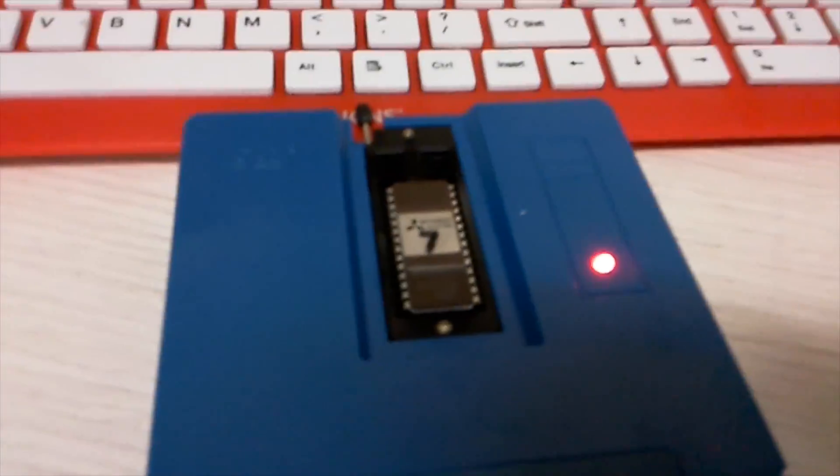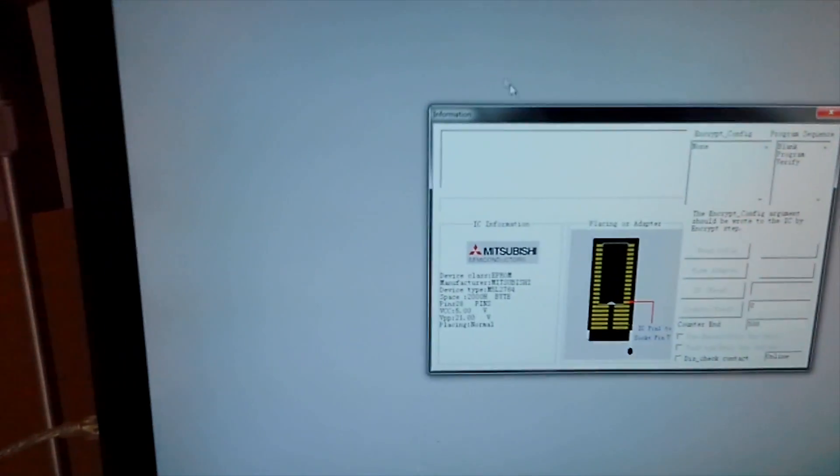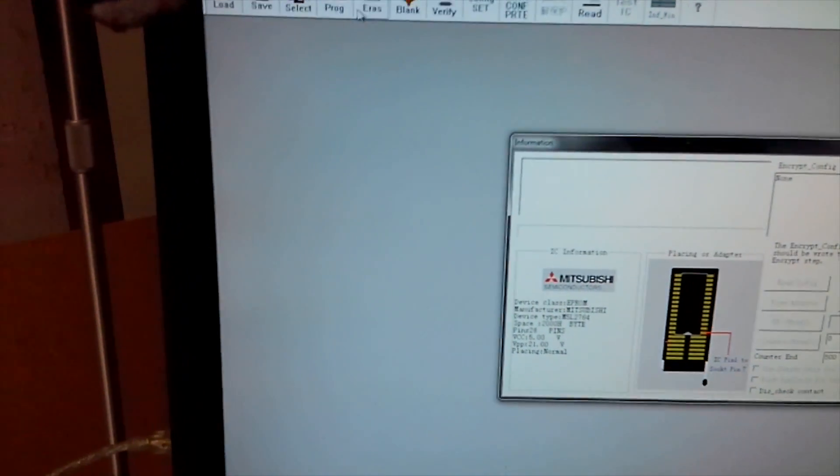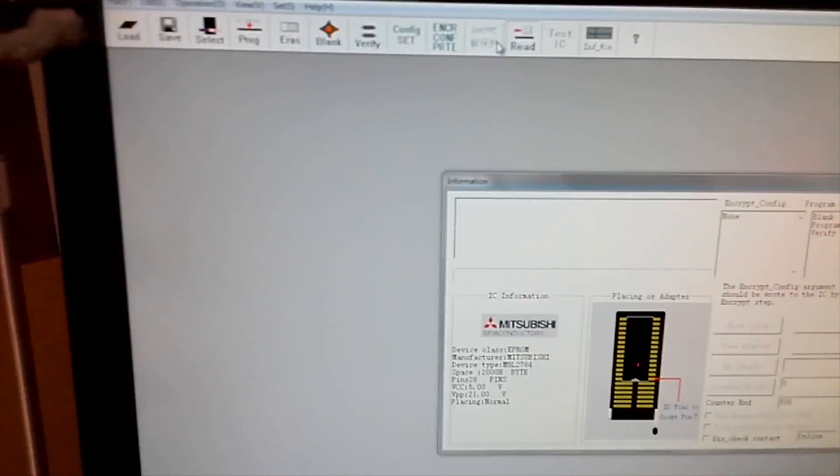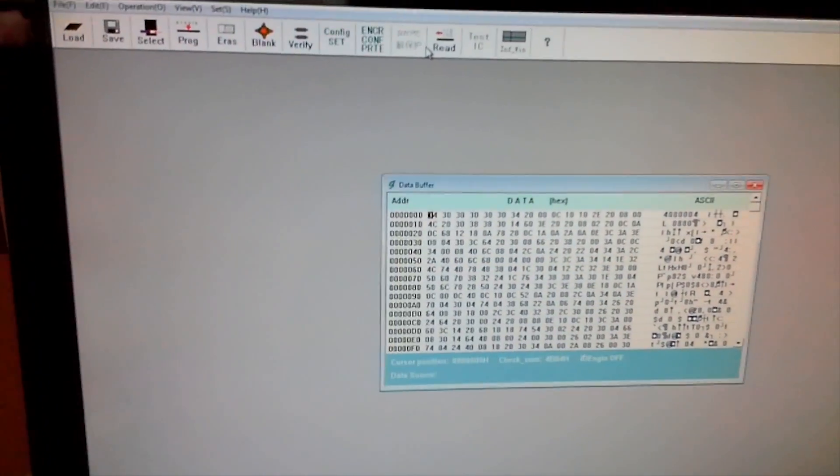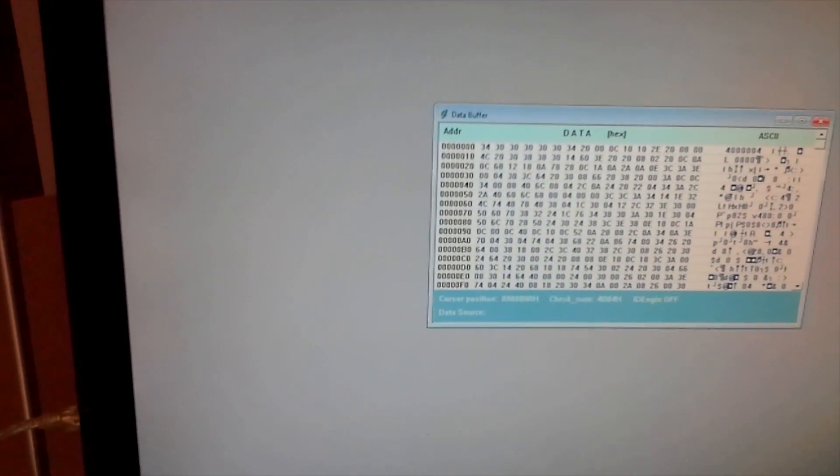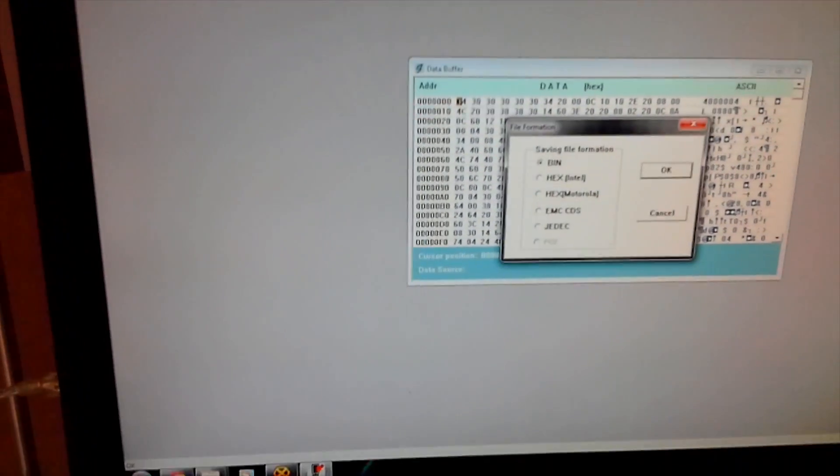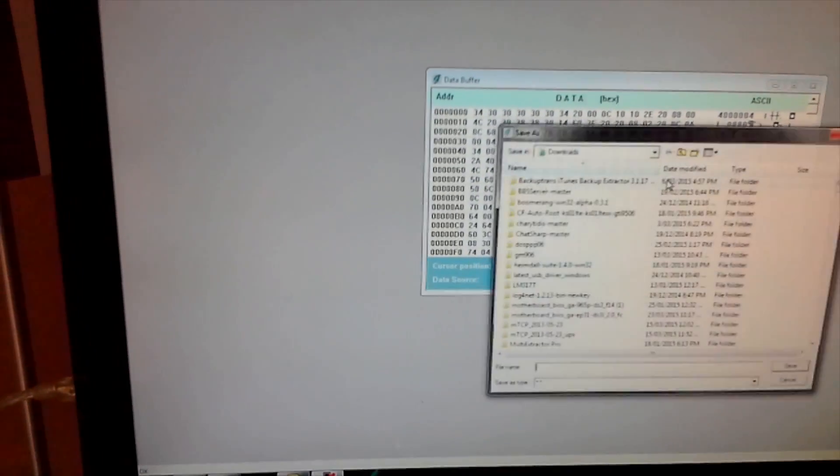Okay, so I've got the original BIOS chip in the reader, that's it there, so we will read the BIOS. Right, that's what was in there, so we'll just save that as a binary.